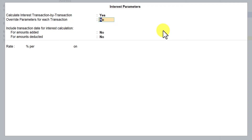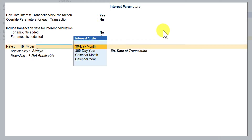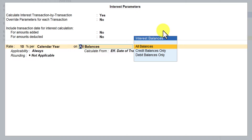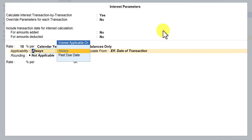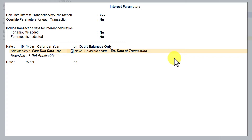I will leave the remaining parameters for now and we'll discuss them going forward. Tally asks for the rate of interest — let's say 10%. Press Enter. For the period, select Calendar Year. Next, it asks on what balance you want to charge interest. Since the customer most of the time has a debit balance, select 'Charge on Debit Balance Only.' For when to start levying interest, select 'Past Due Date.'